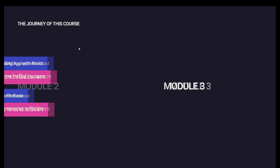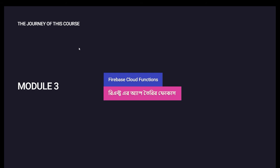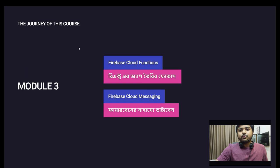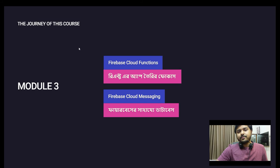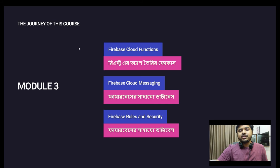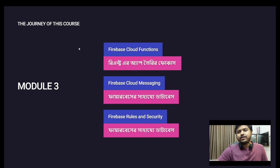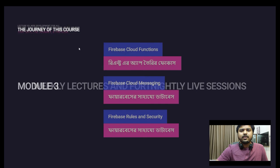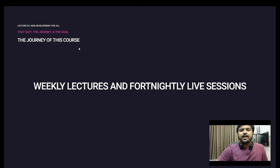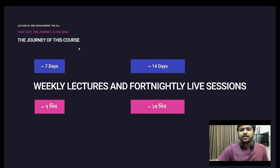Module 3 will introduce Cloud Functions where we'll write server-side applications. We'll cover Firebase Cloud Messaging for notifications, and Firebase Rules and Security to protect your data from hacks. We will have lectures and live sessions every week and fortnightly - every 7th and 14th day - where questions will be answered.